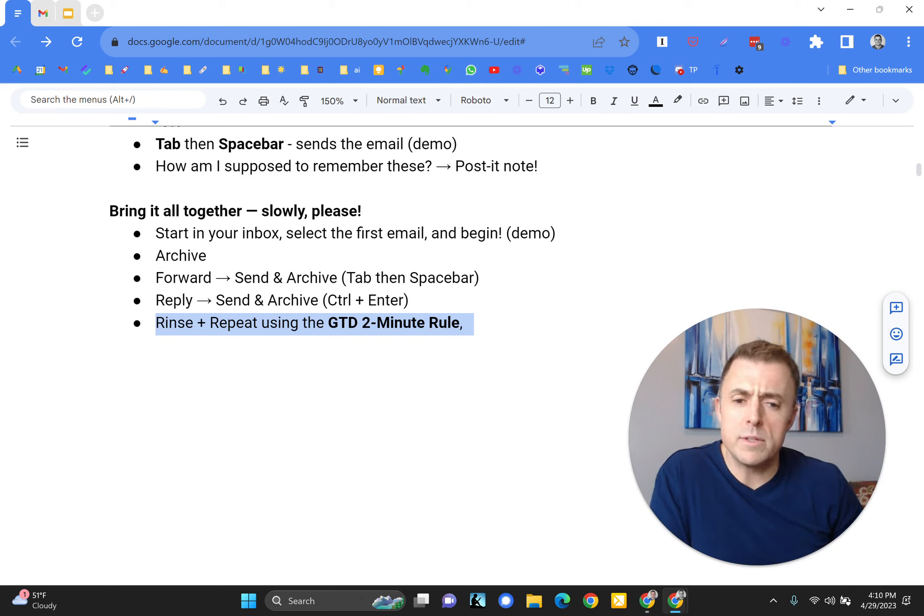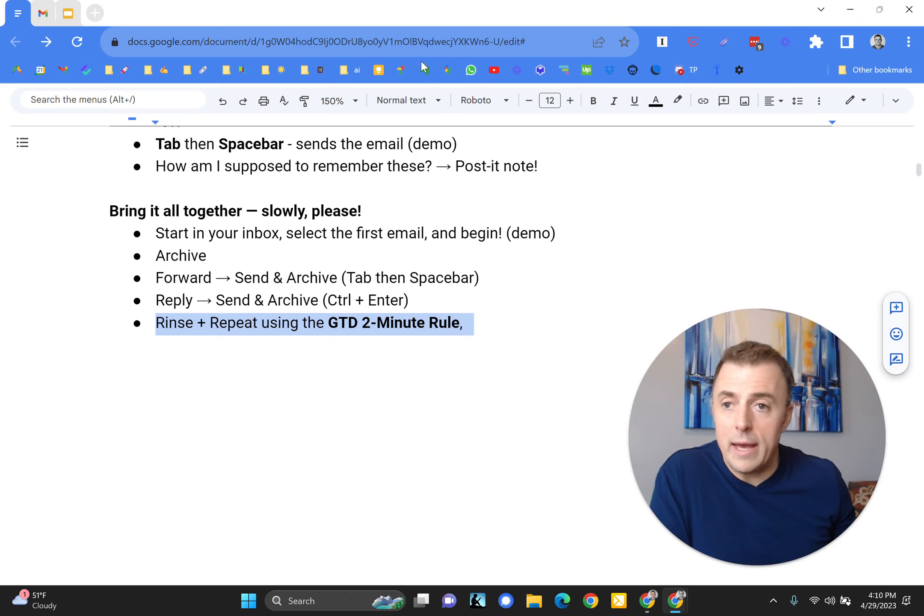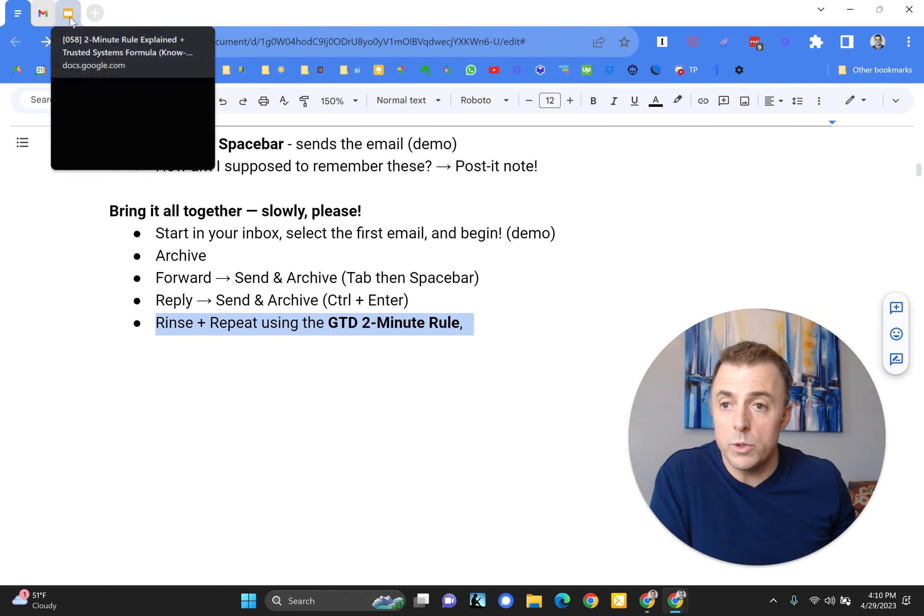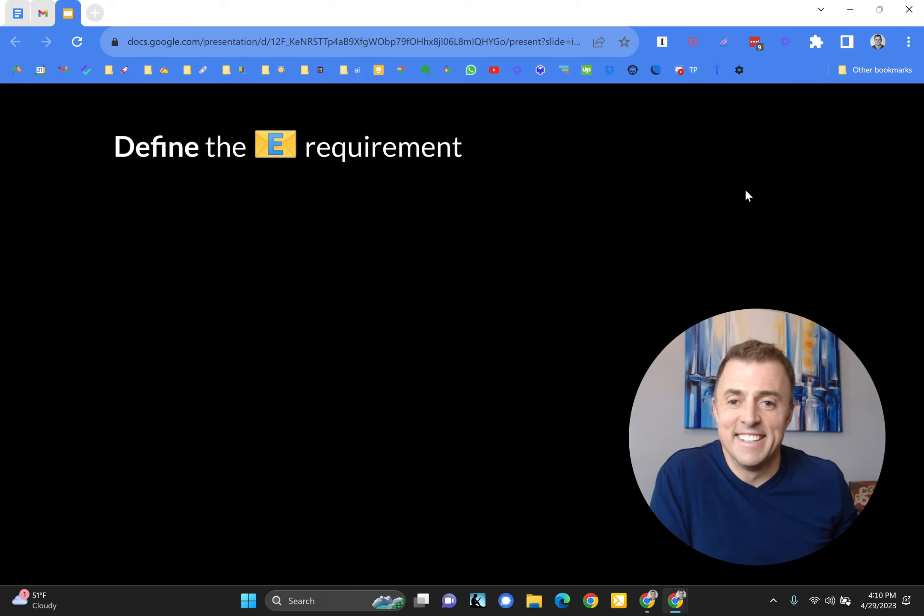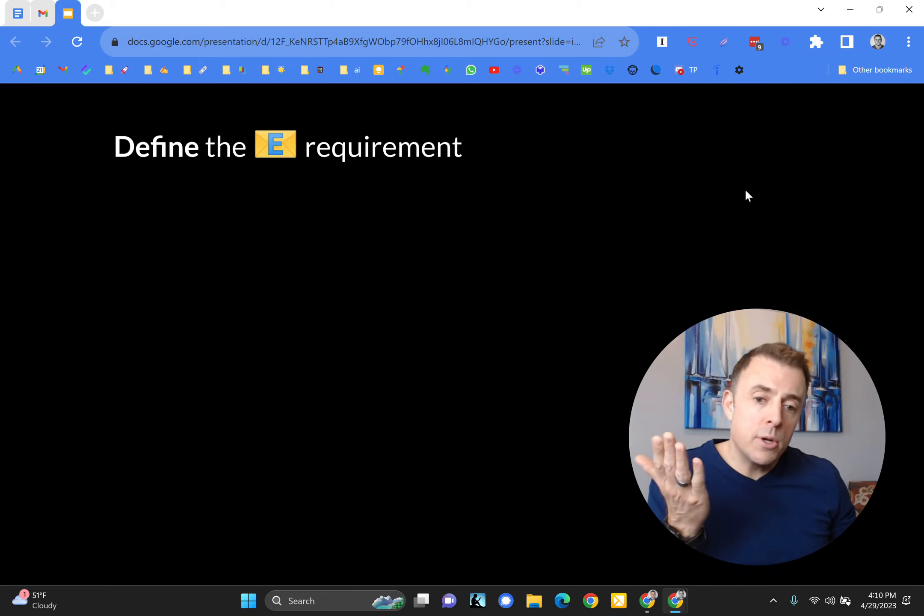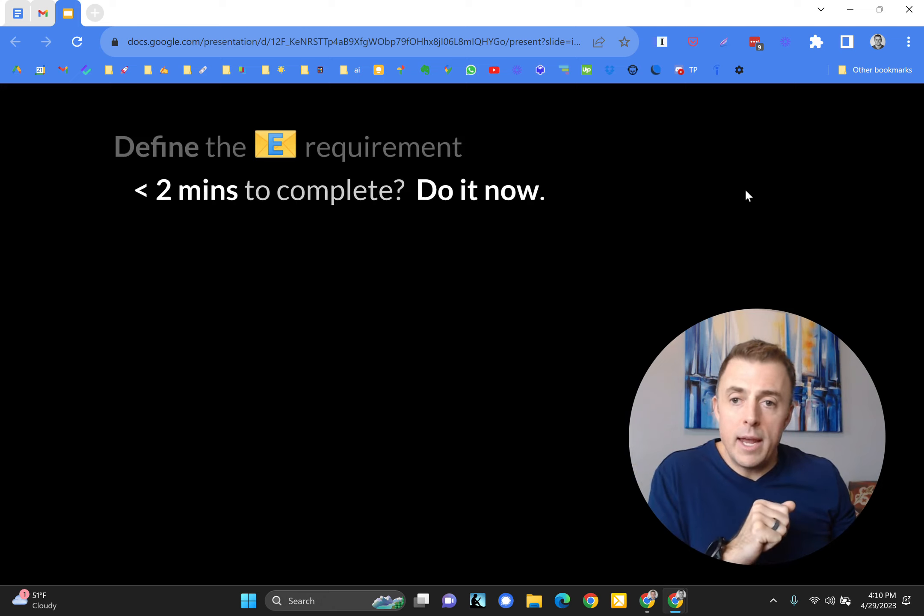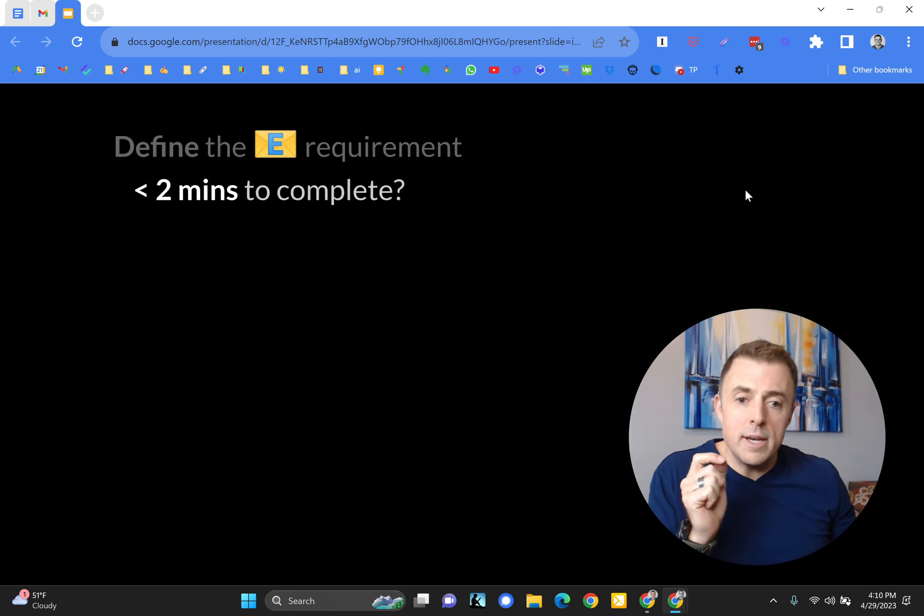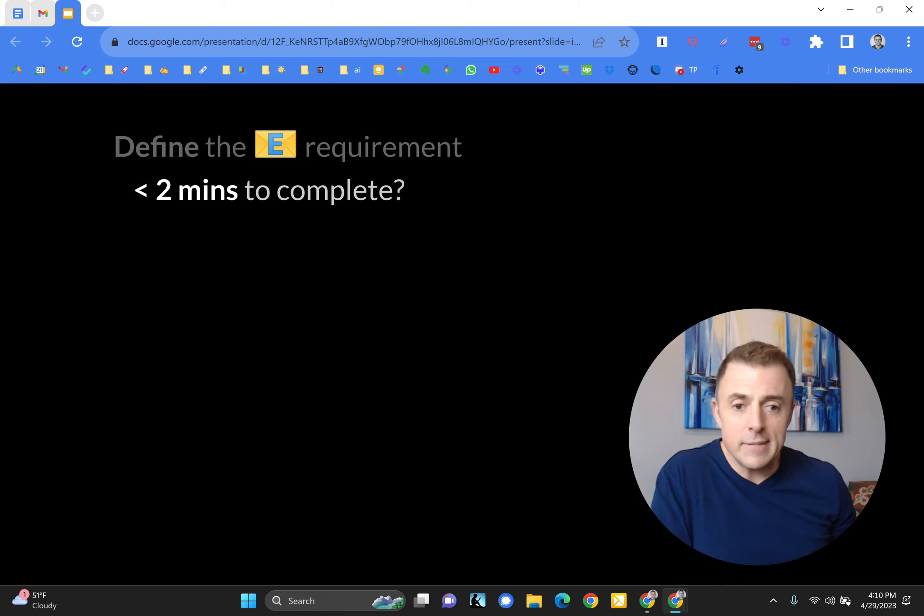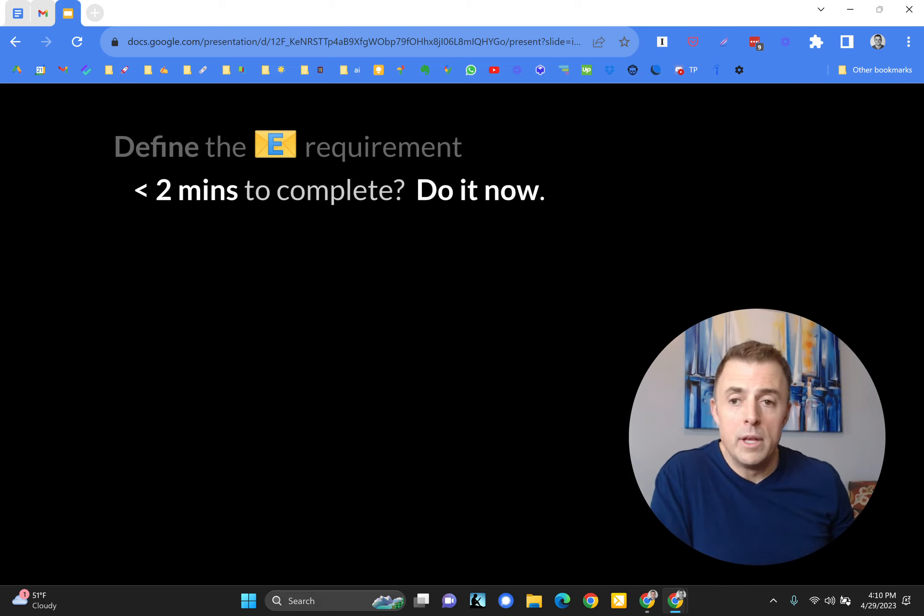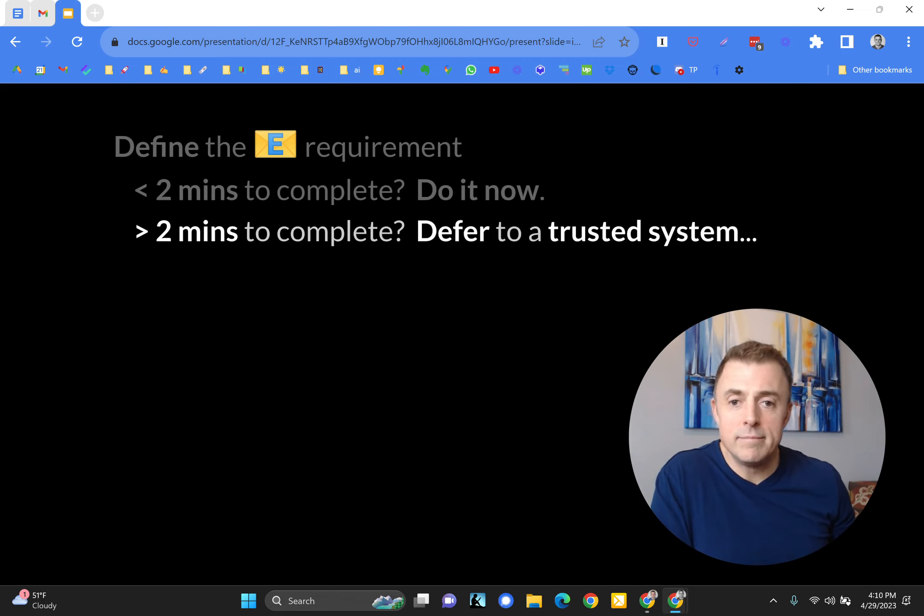So first of all, you rinse and repeat those things that I just showed you, and you rinse and repeat using the GTD two-minute rule. Josh, what is the GTD two-minute rule? So GTD is getting things done, and there's a two-minute rule, and we're going to talk about that. We're going to define the requirements. So when the email shows up, what does this mean to me? And if it is a task that takes less than two minutes to complete, then I'm going to go ahead and do it now.